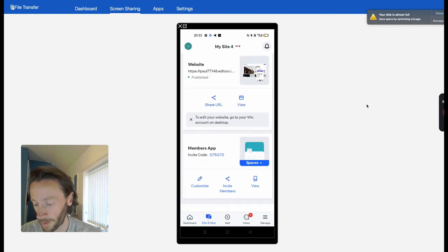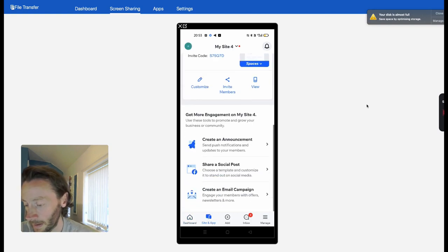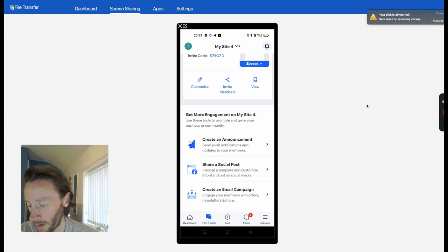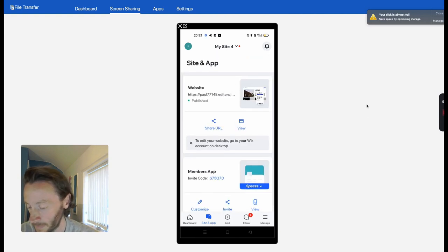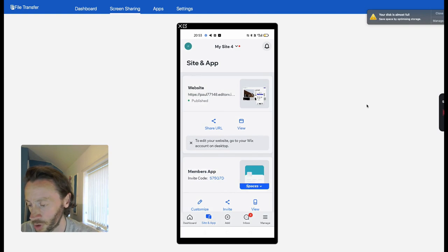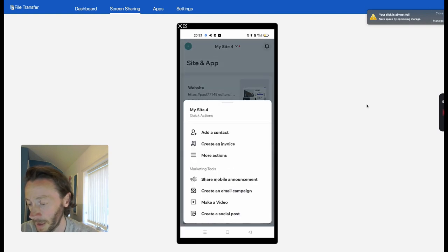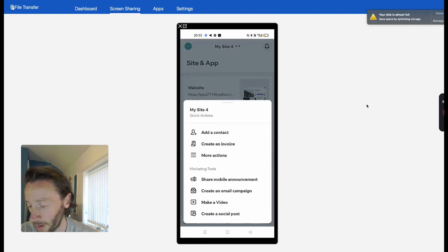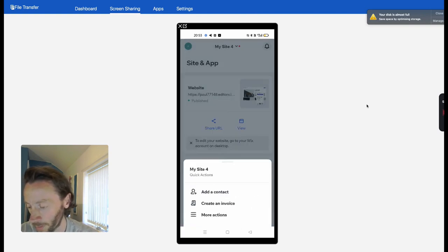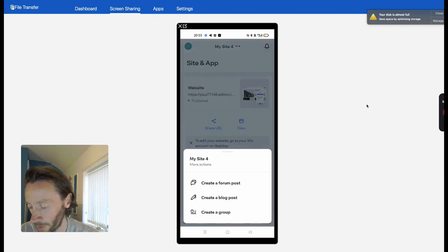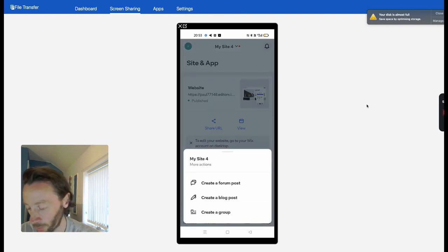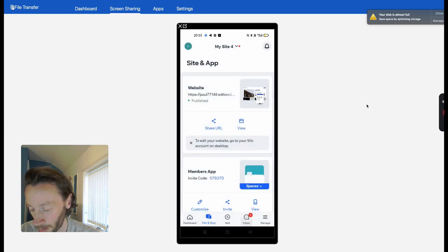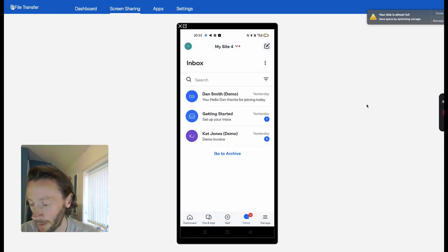You can do the site and app again—create announcement, share social posts, create an email campaign. So much you can do on it. You can add contacts, create invoices as we've already done. More actions: create a forum post if you've got a forum, create a blog post, create a group.